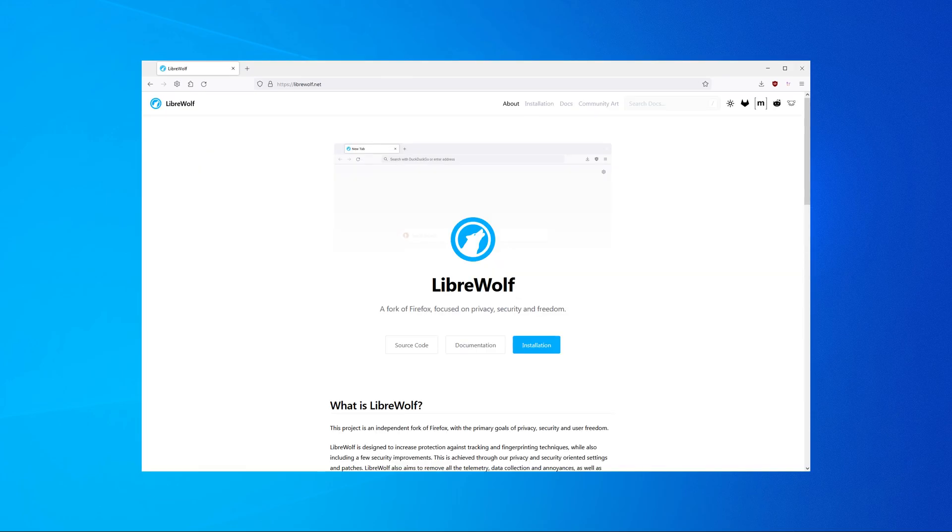If you want an even better privacy choice, you should switch to LibreWolf. LibreWolf is a modified version of Firefox with increased privacy and security standards. It's probably the best out of the box privacy browser you can get. I use it on a daily basis.